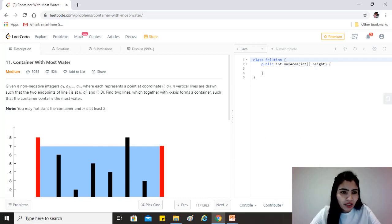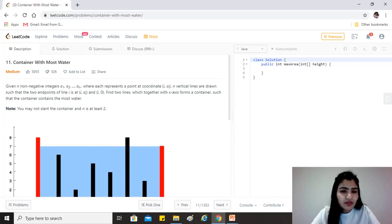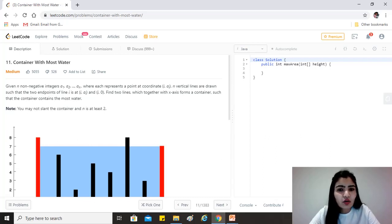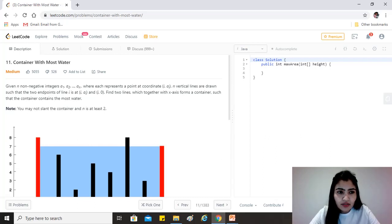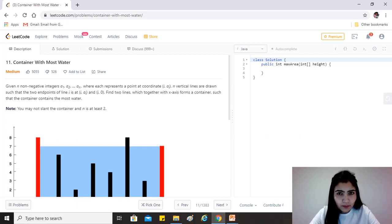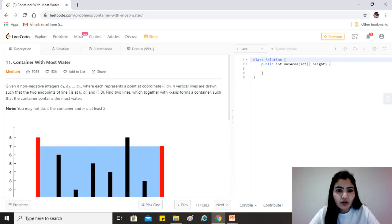Given n non-negative integers a1 to an where each represents a point at coordinate (i, a[i]), n vertical lines are drawn such that two endpoints of line i is at (i, a[i]) and (i, 0).